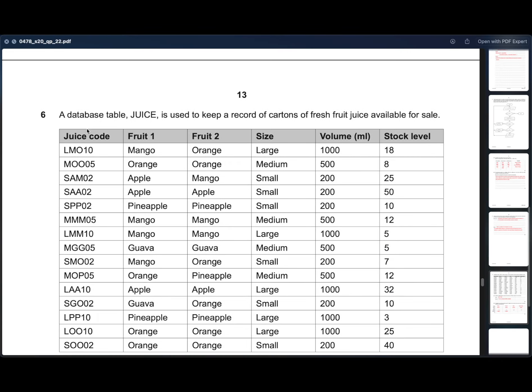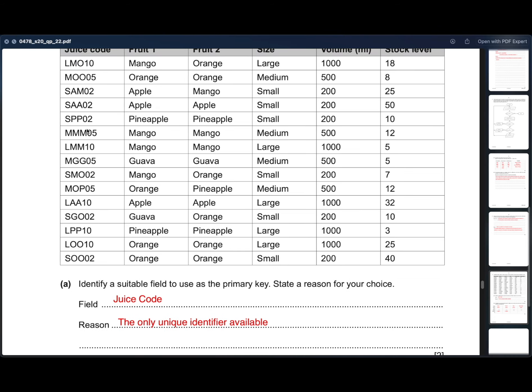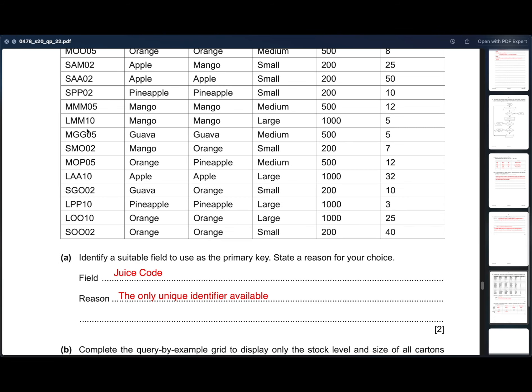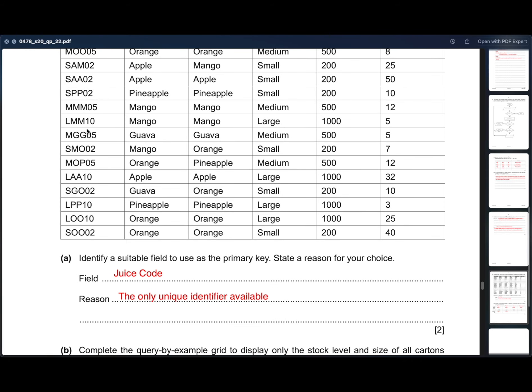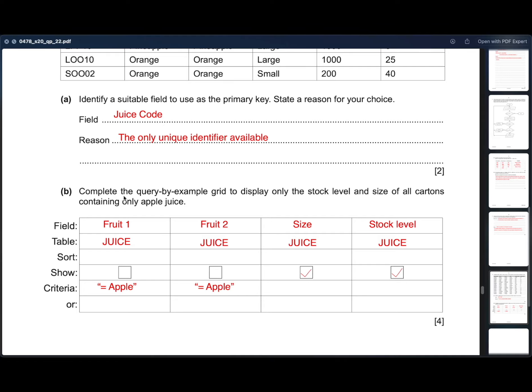Moving on to the last and sixth question. A database table, juice, is used to keep a record of cartons of fresh juice available for sale. 6a. Identify the suitable field to be used as the primary key. State the reason for your choice. The field will be juice code and the reason is it is the only unique identifier available. 6b. Complete the query by example grid to display only the stock level and size of all cartons containing only apple juice. So, the fields required are fruit 1, fruit 2 to make sure it is only apple in the juice. Then the next field will be size and the next one is stock level. The table is juice for everything. Then we only have to show size and stock level as they only asked to display only the stock level and size of all cartons. Then the criteria is apple for both fruits because all the cartons containing only apple juice is required.